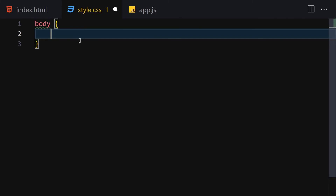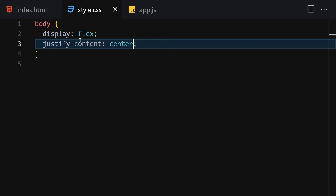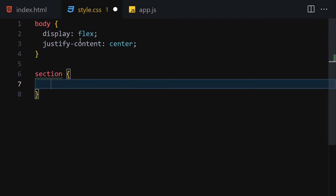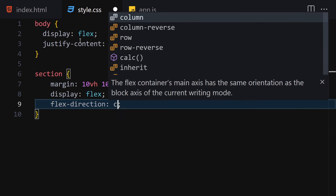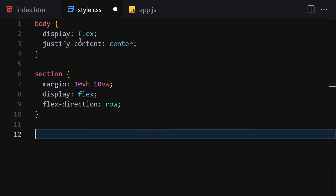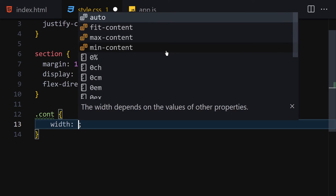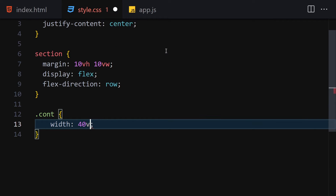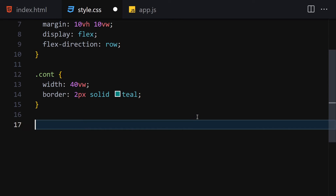In the CSS, I'll select the body, set display to flex, and justify-content to center. Now let's get the section and set a margin of 10vh and 10vw for viewport height and width, display to flex, and flex-direction to row. Now let's get the container class '.cont', give it a width of 40 viewport width, and add a border of 2 pixels solid teal.